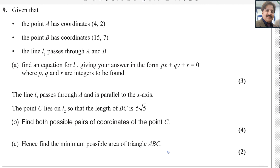Dear all, welcome back to my math channel MathWeb. In this video I will answer question number 9 from Pearson Edexcel A level exam for Pure Math 1. This exam is taken in the 8 June session, year 2024. Paper reference code is WMA11-01.